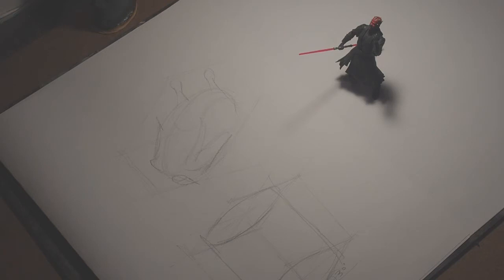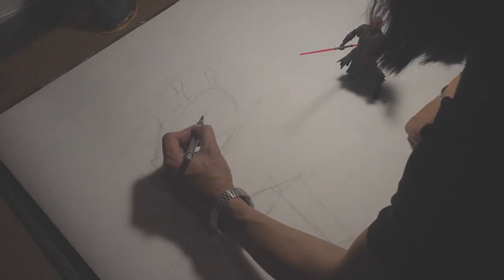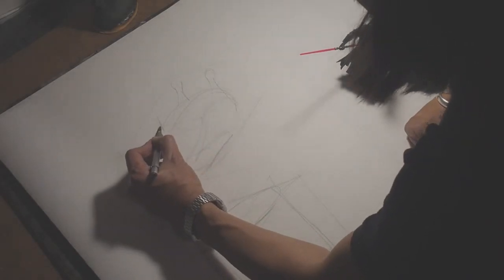And so should the wingtips. The drawing is a little bit out but you can see that the wingtips should be from here to here.